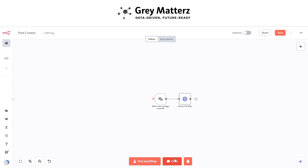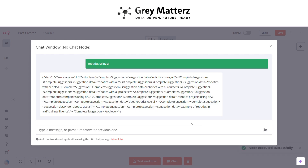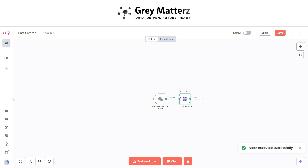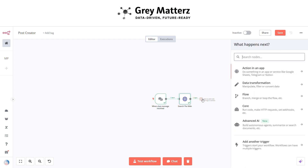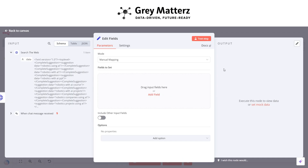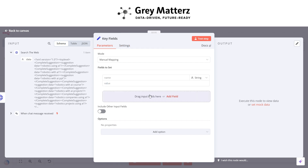Now let's test our workflow — click on Chat and type 'robotics in AI'. After clicking, we can see that data is coming in XML format. Now search for the Edit Fields node and rename it as 'Key Field', then click on 'Add Options'.